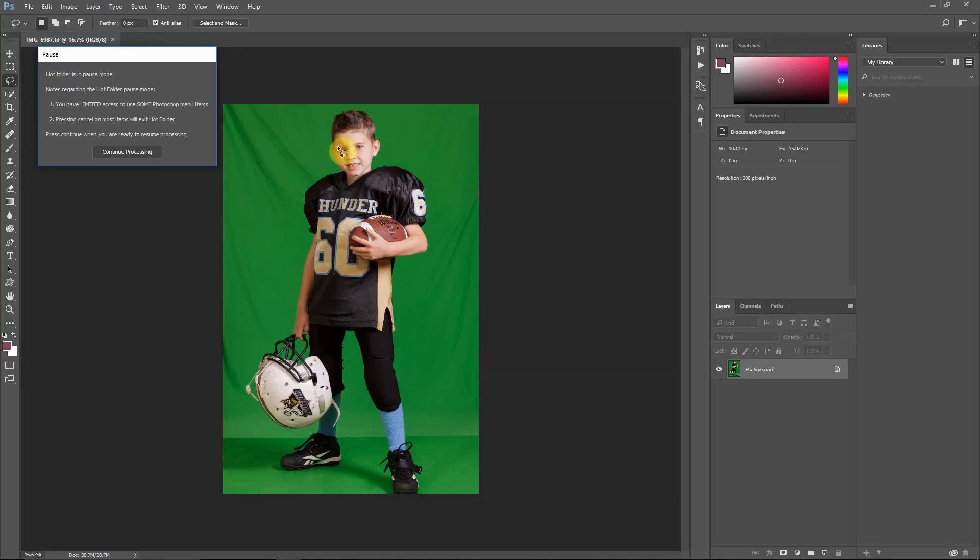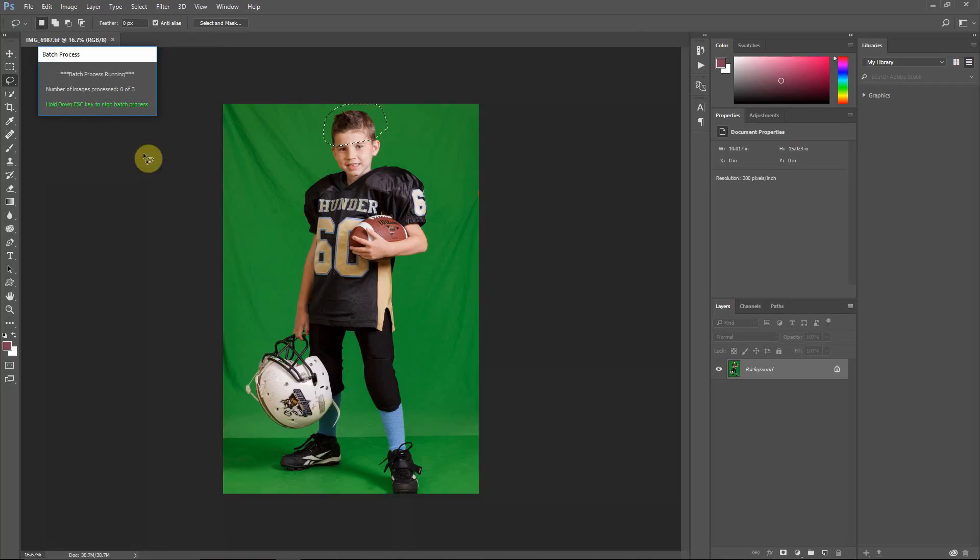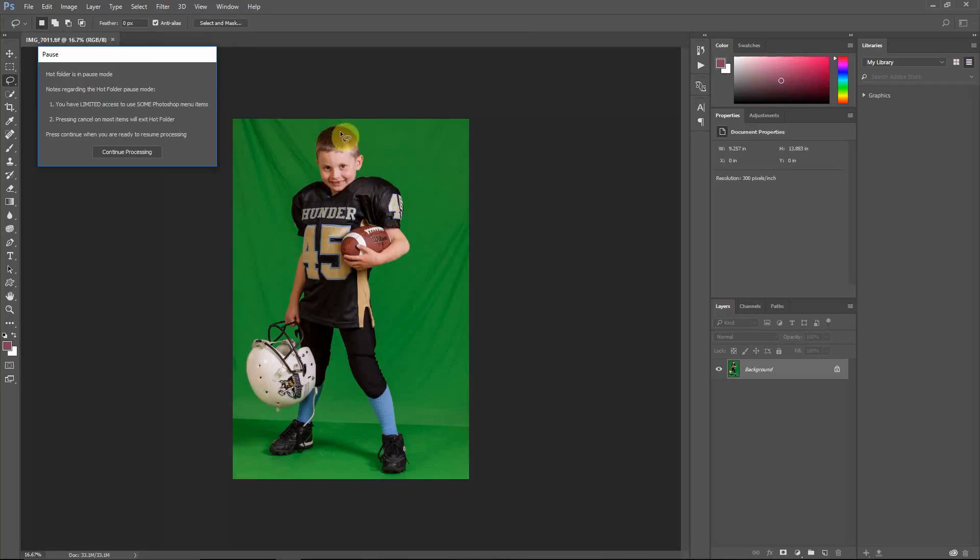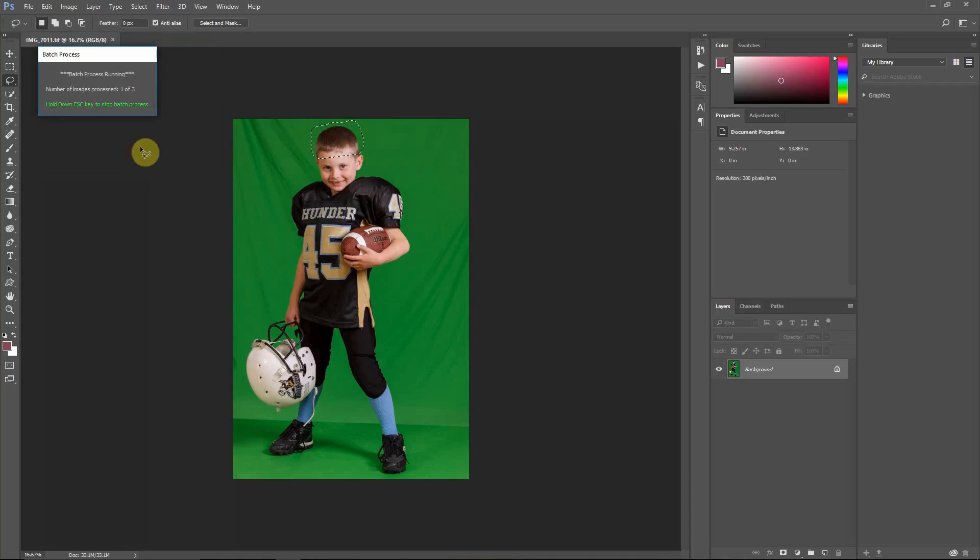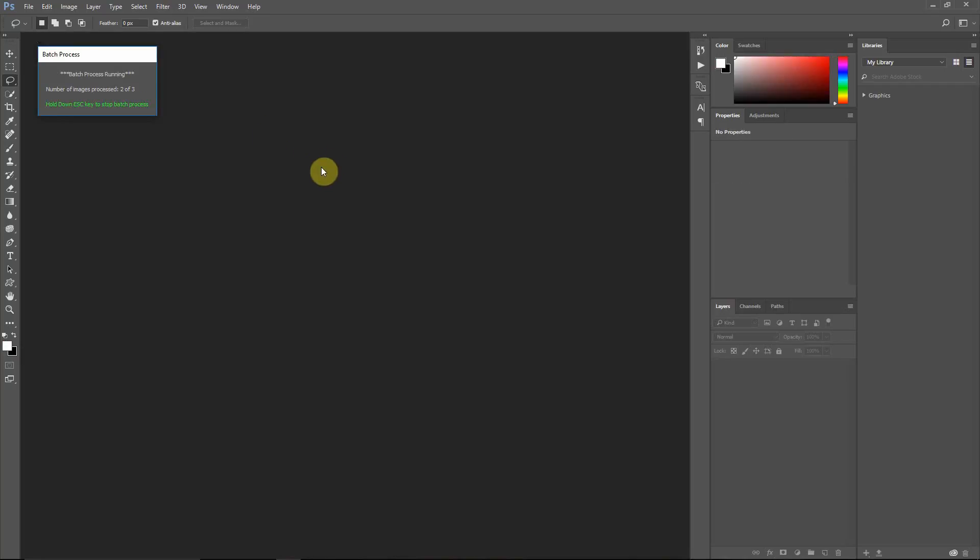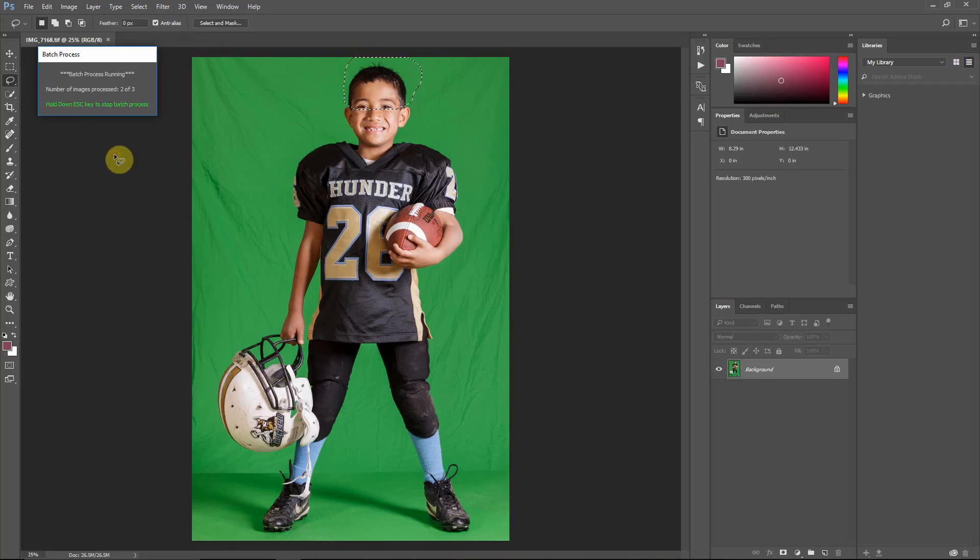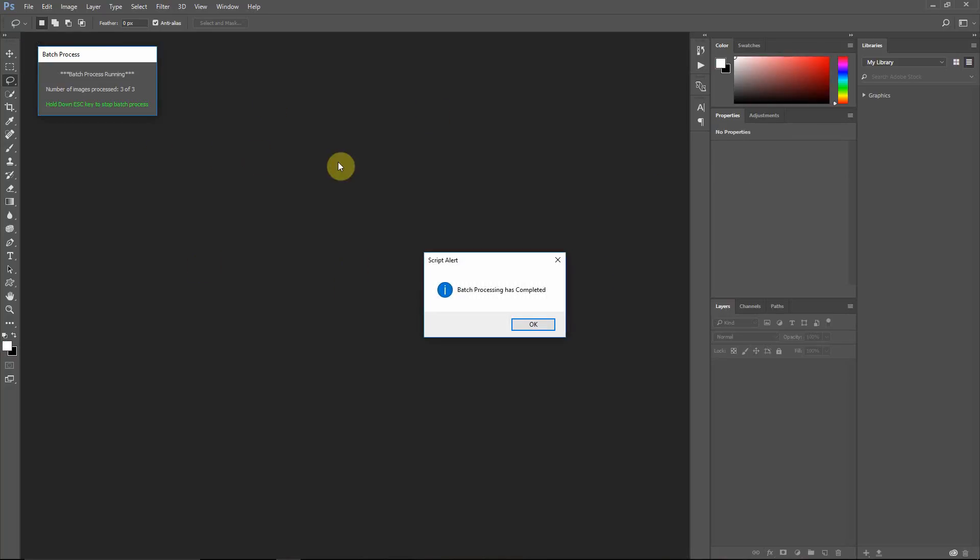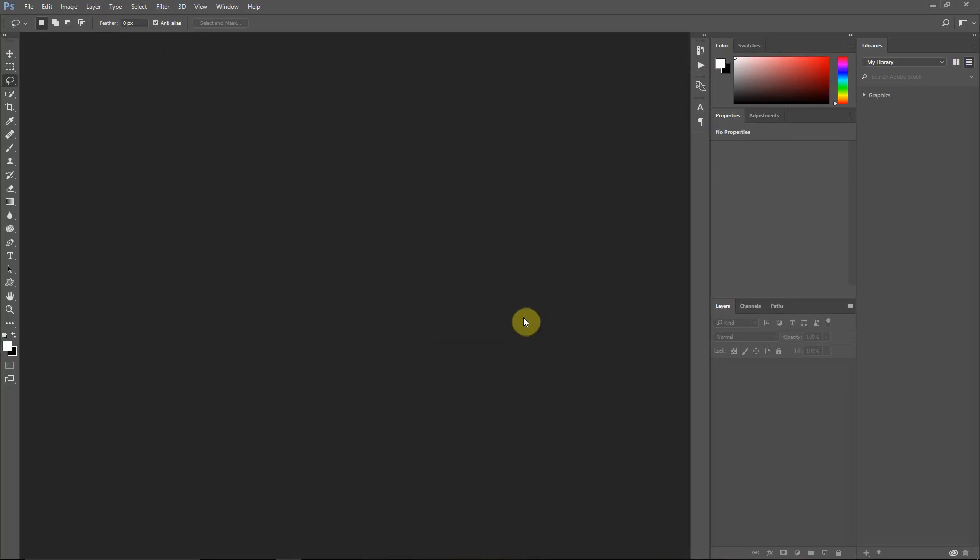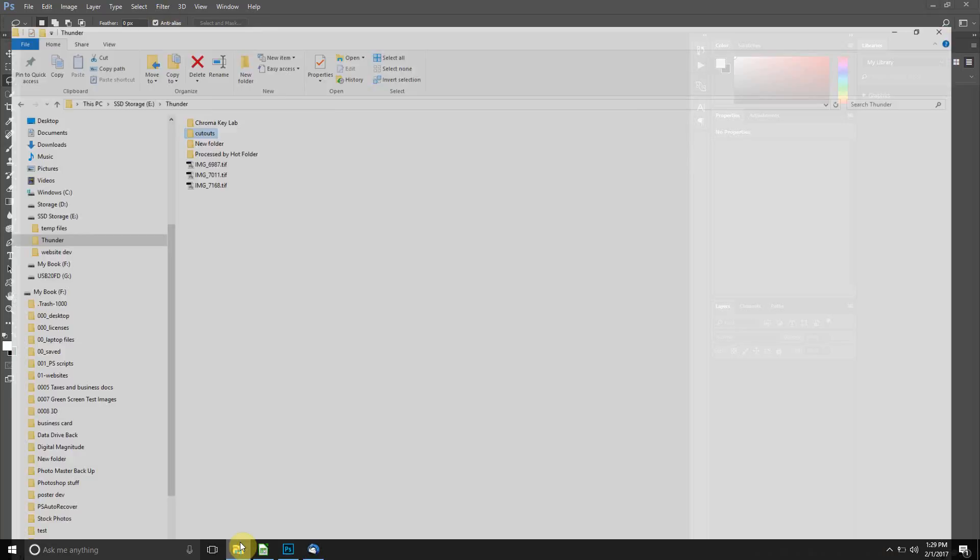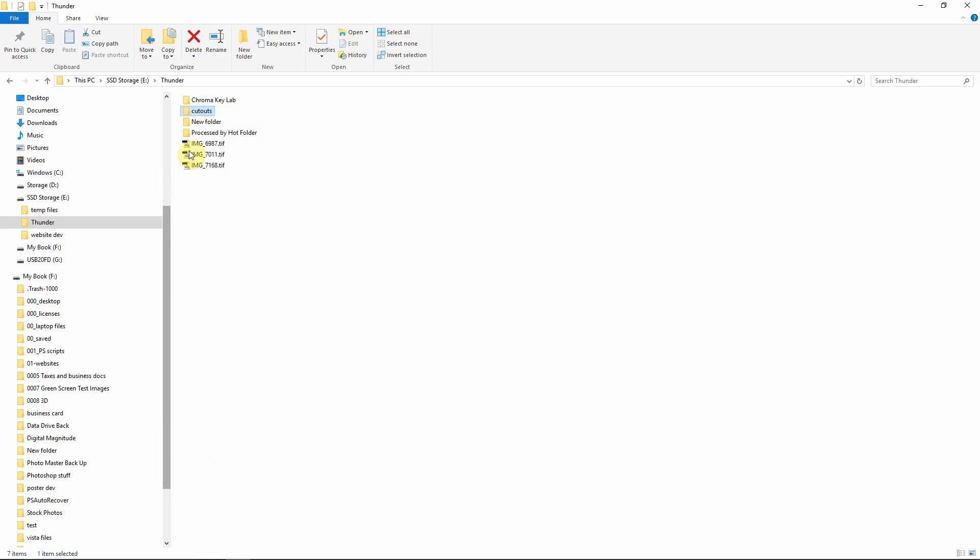It brings up the first image. I'm just going to lasso around the hair. Hit continue. It now saves that with the alpha channel and brings up the next one. And this is a lot faster than lassoing and waiting for the composition to build in Chroma Key Lab. So if you have everything else automated and the only reason you need to be in front of the computer is to lasso, this is a way of doing it a lot quicker. And that way, when you run Chroma Key Lab, you can just walk away at that point. So what I'm going to do, just go find that. Okay, this is the folder here. It put those in a new folder called Processed by Hot Folder. These are the three that I ran the lasso on. I'm just going to rename this Dual Mask.